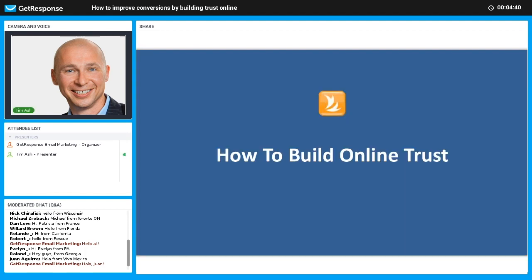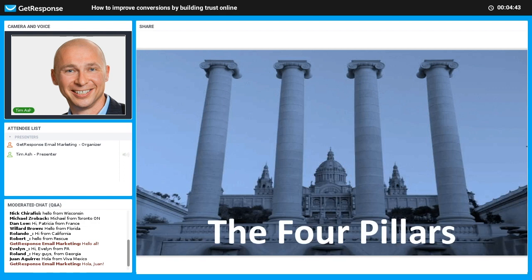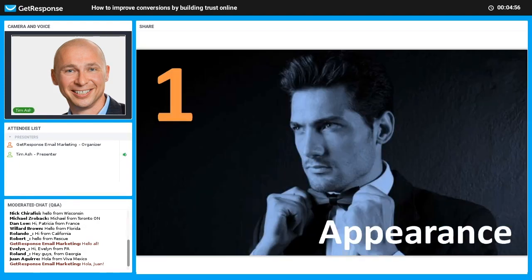We're going to talk about what I call the four pillars of building trust online. The best way to build trust is to combine them all, but I'll talk about them individually and then discuss what it looks like when you combine them in your web experience. Let's start with the first pillar: appearance.